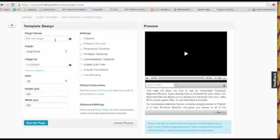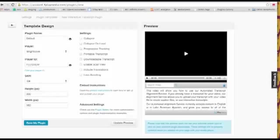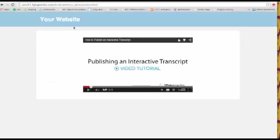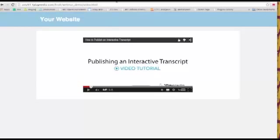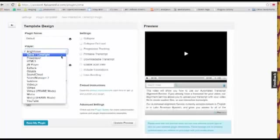So I'm going to name my plugin Default just so that I know that this is a plugin I should use in the future. If you remember the video player I was using, I'm using the YouTube player. So I need to select YouTube from this list.